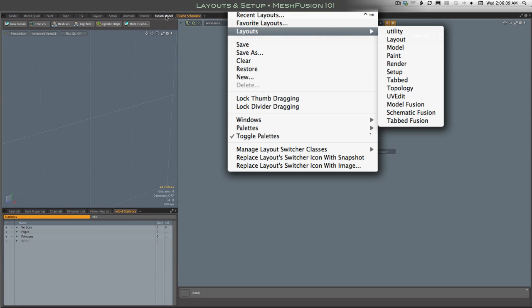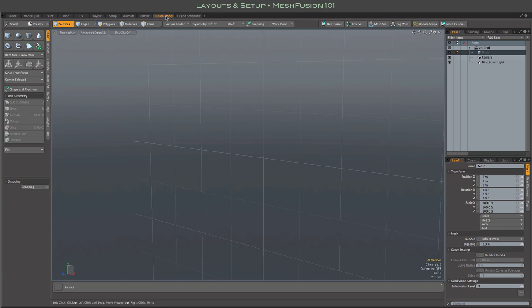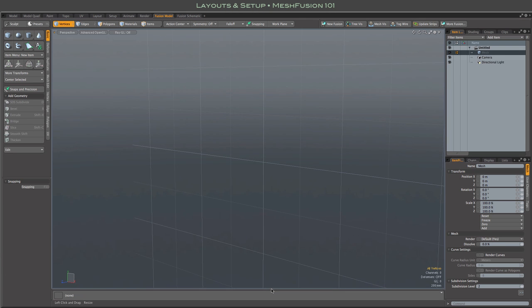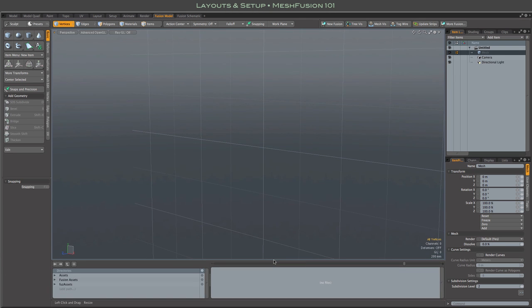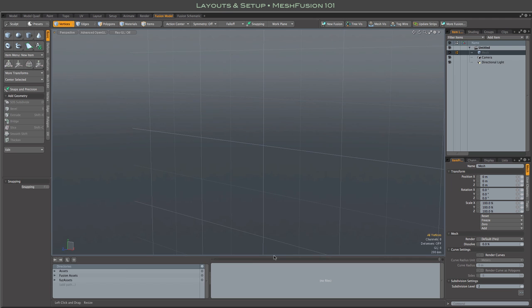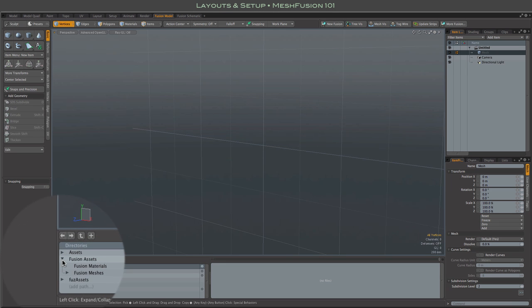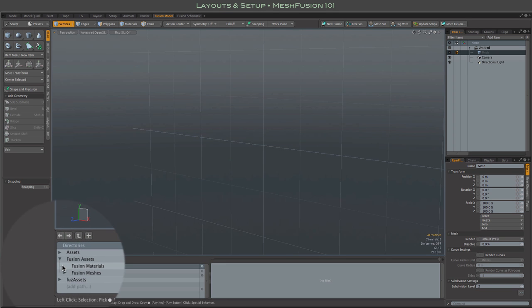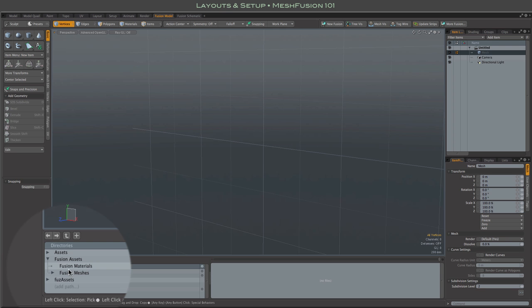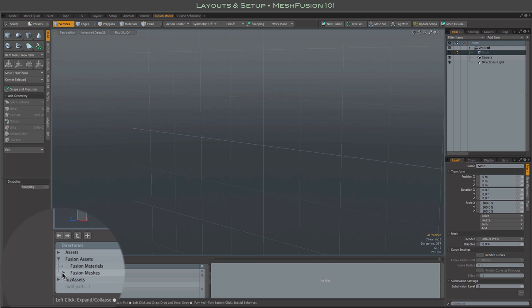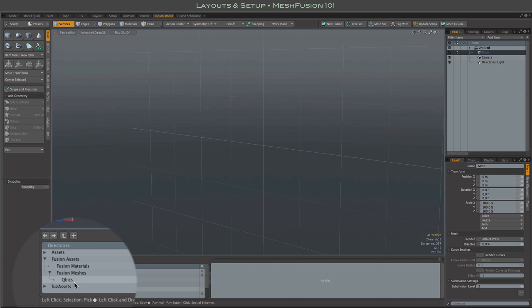The Fusion model tab contains a layout that is basically a clone of Modo's model tab with a couple of additions. At the bottom, we've added a preset browser. It's a great place for easy access to Fusion-friendly meshes like the Cubic meshes that come with the kit.